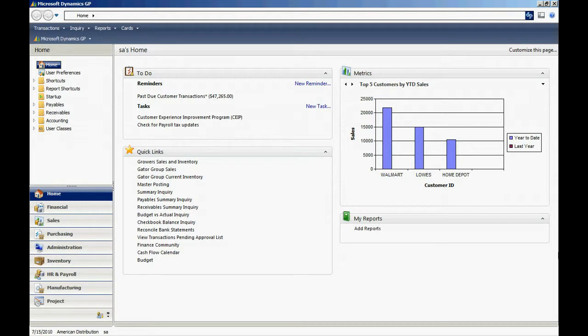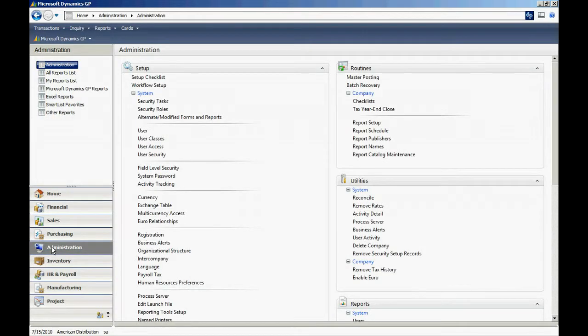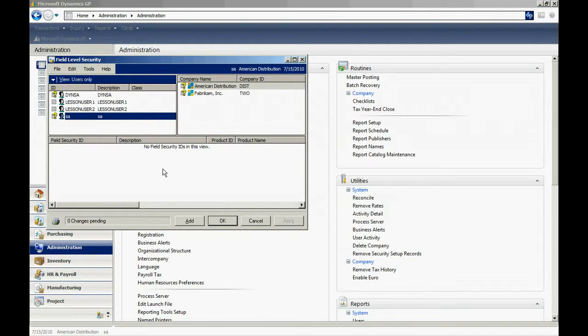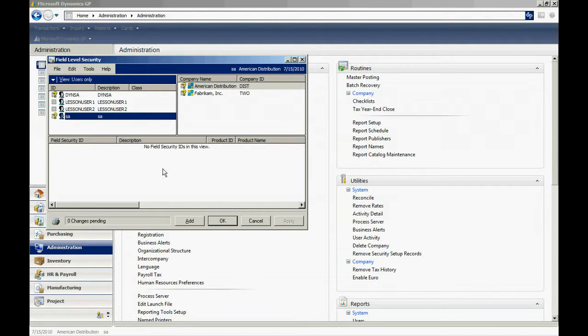To go to field level security, go to the administration area page and then the field level security. What we want to do is add a new security to the existing window item maintenance. So hit add.